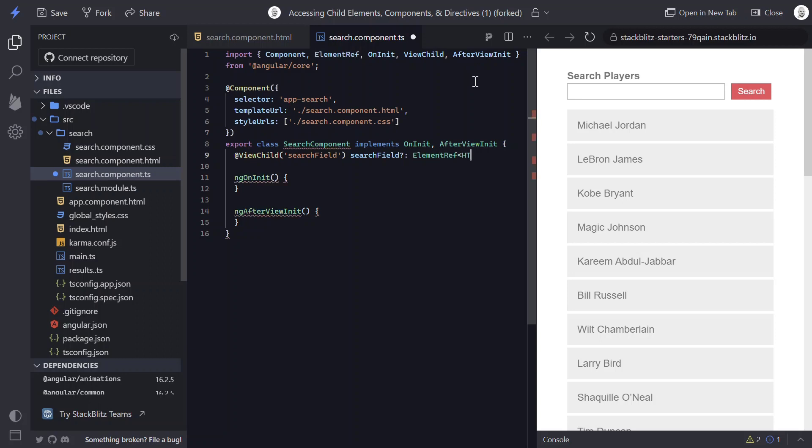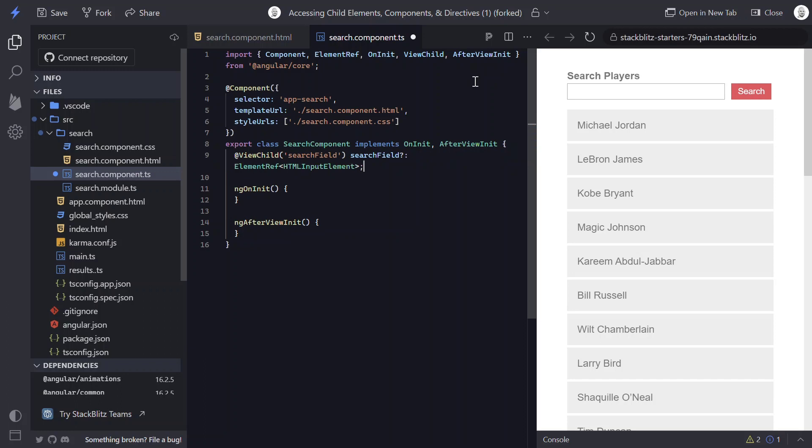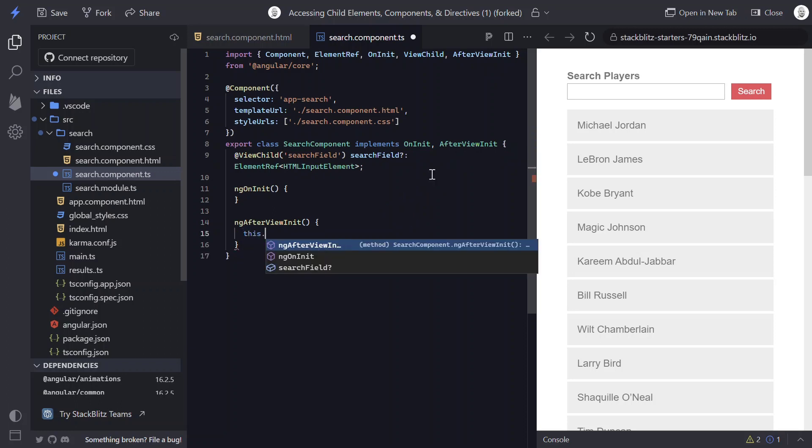And now since we're using the ViewChild decorator, this won't be available to us until after the view init method has run. So everything that we're going to do will have to be within that hook. And what we're going to do here is get access to the native element and then call programmatic focus.